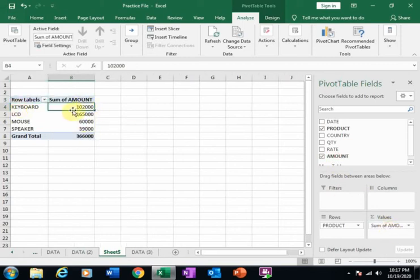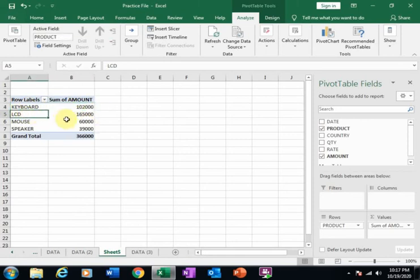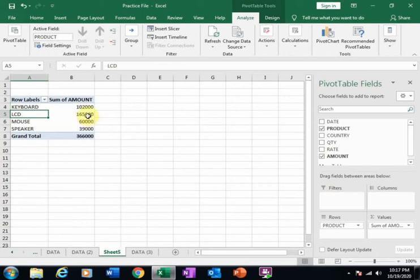Total sum amount of Keyboard is one lakh two thousand, and LCD is one lakh sixty-five thousand.